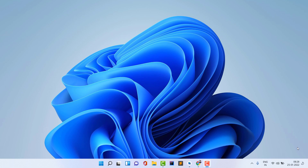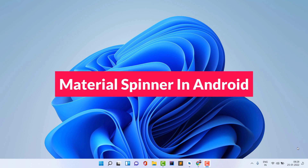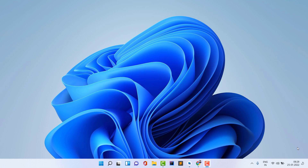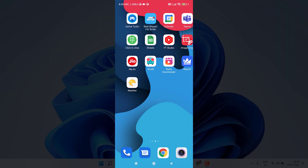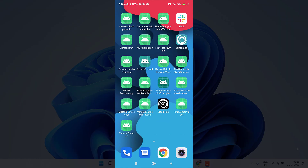Hello guys, welcome back to Tech Projects. In this video we are going to see how to create a material spinner in Android Studio with the help of Java — you can also use Kotlin if you want. Before starting, let's see a demo of what we are actually going to make. You can see I opened my phone and this is the application we are going to create.